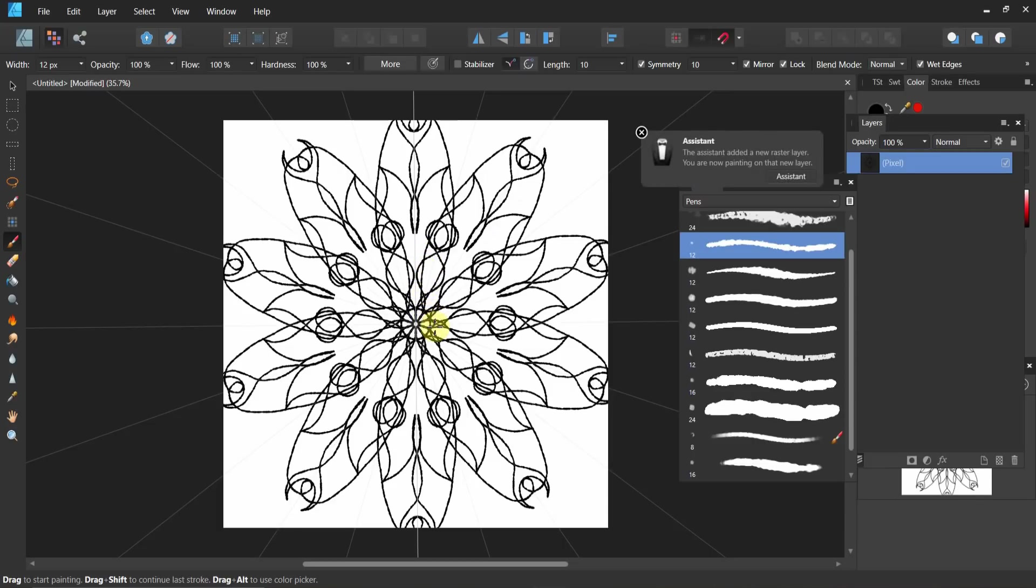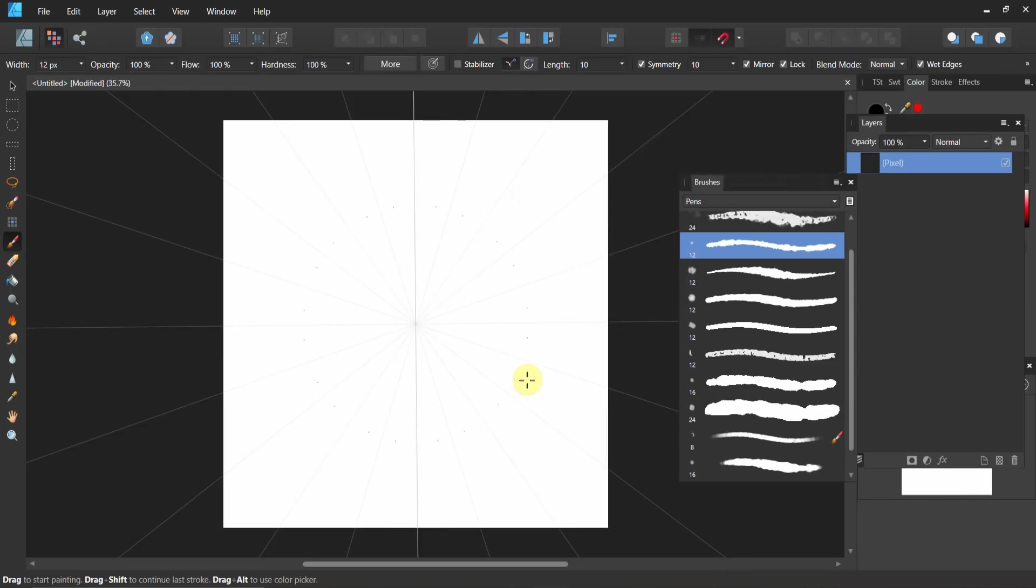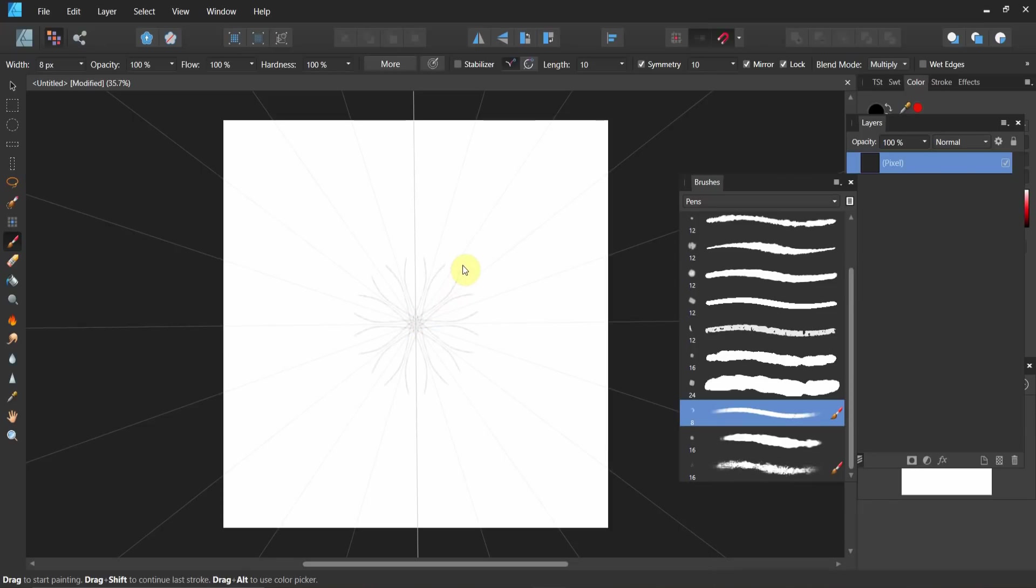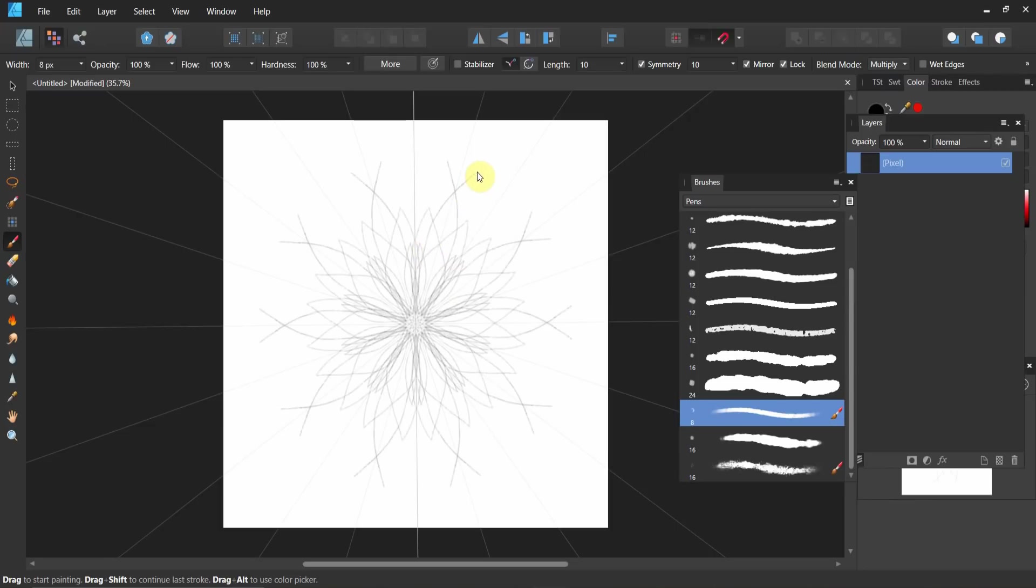So you're now able to do mandalas with Affinity Designer. We can go Ctrl+Z on that. Now we can play around some more. We can do another brush here, and here we go. We can go out and come in, out and in. This thing is pretty awesome.